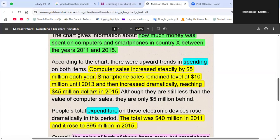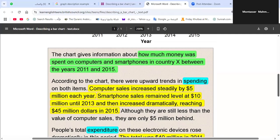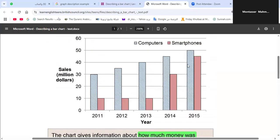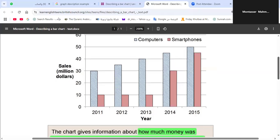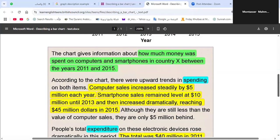For the body, we have to refer to the trends — where are the high and low trends. According to the chart, there were upward trends in spending on both items. The highest amount of money spent on both computers and smartphones occurs in 2015.